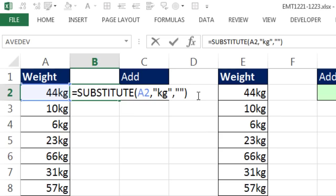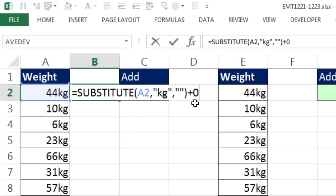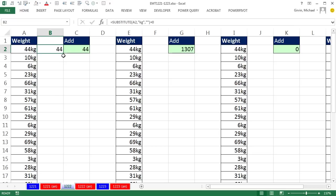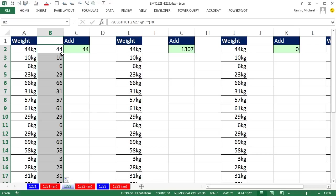F2, we can convert any number stored as text back to a number by doing any math operation. I could do times 1, divided by 1, double negative, but I'm going to add 0. Notice it's a math operation that won't change the value of the number. It's just the math operation to convert it back to a number. Control Enter, double click and send it down.